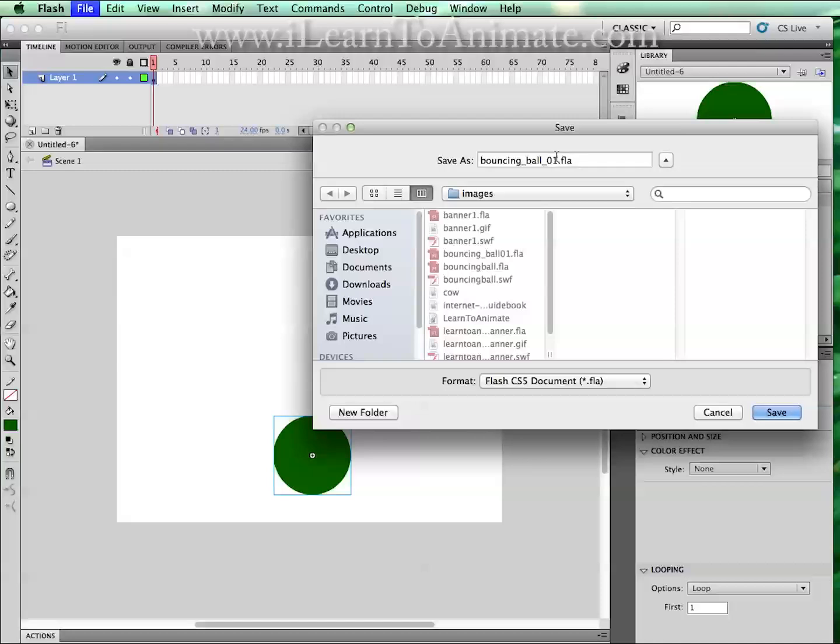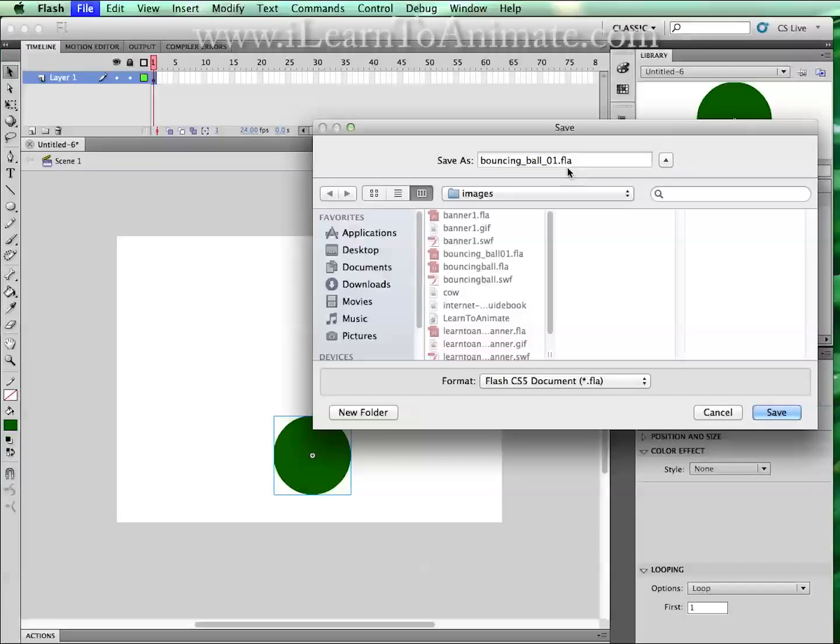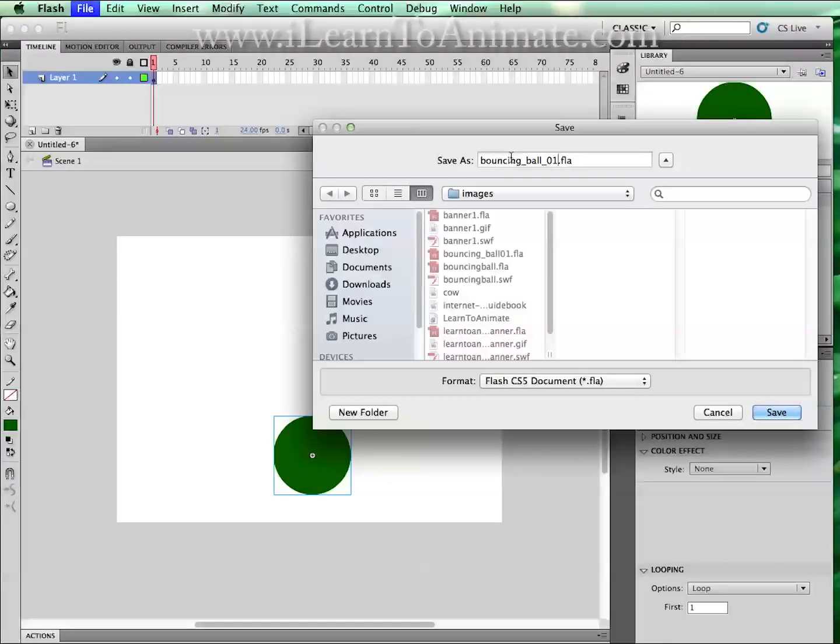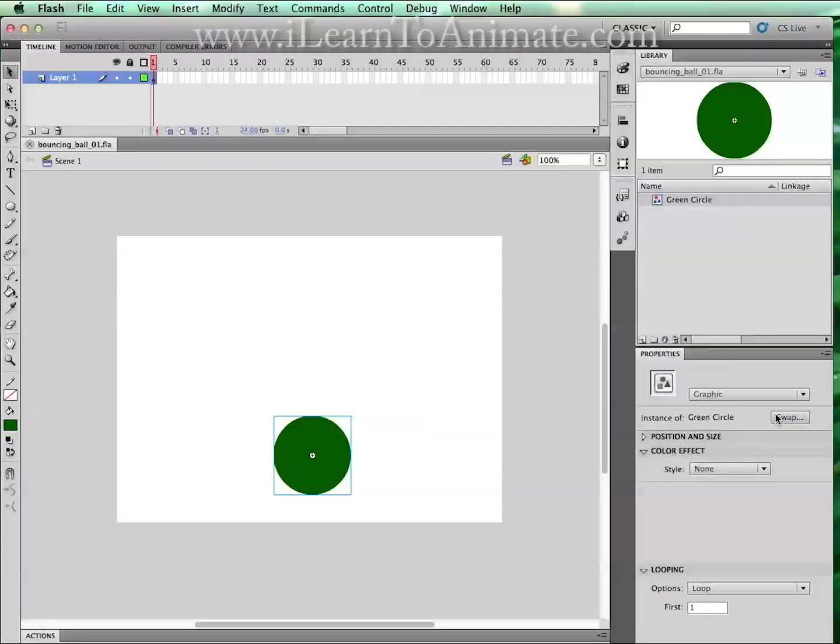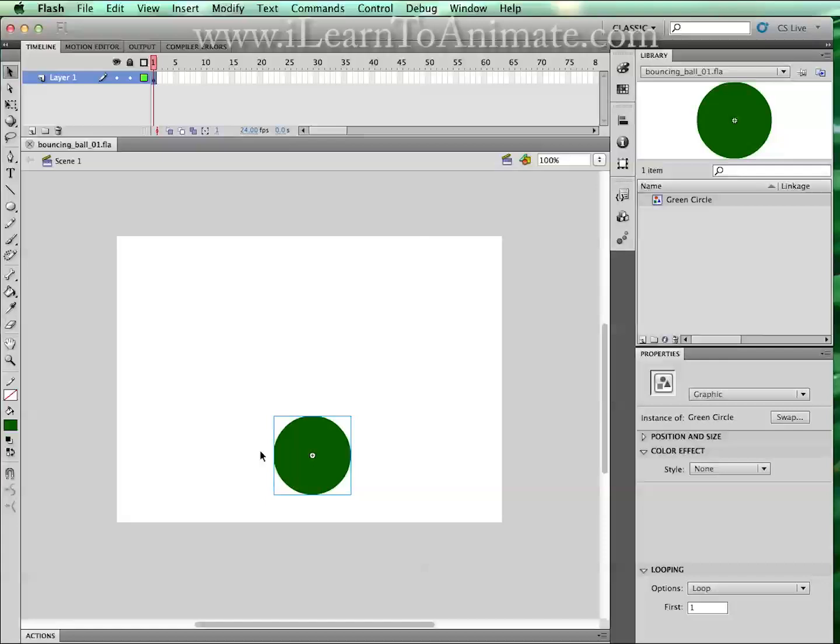Imagine you only have one file and if the file corrupted, we have to redo the whole animation all over again. So for now, let us save it as bouncing ball 01 and click on save. Once we are done, we will move on to the animation tutorial.